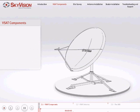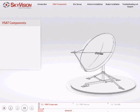In this chapter, we will examine the various components that make up a complete VSAT.